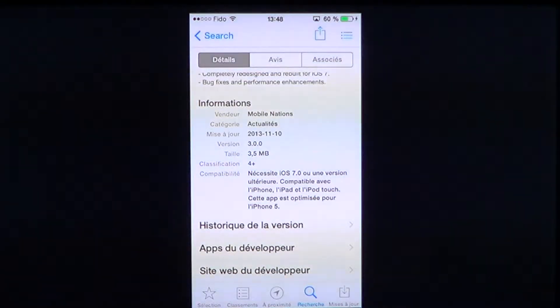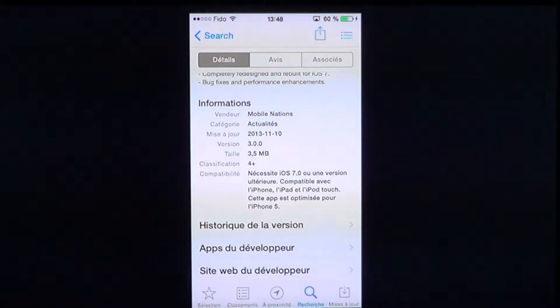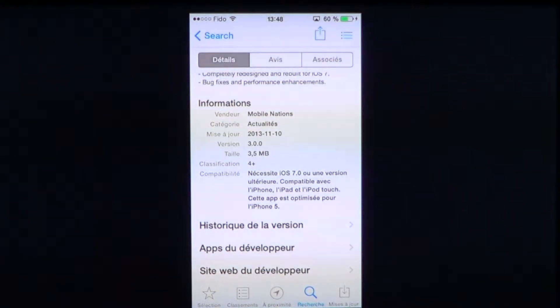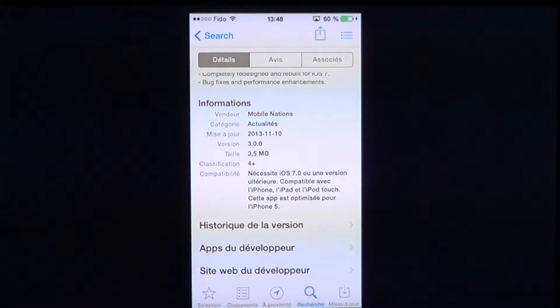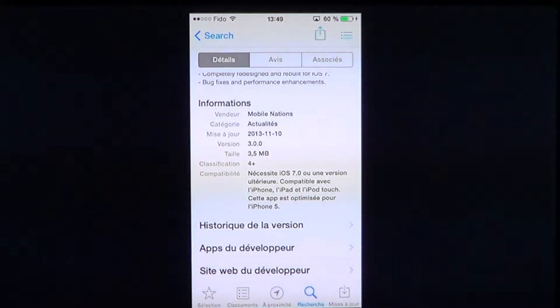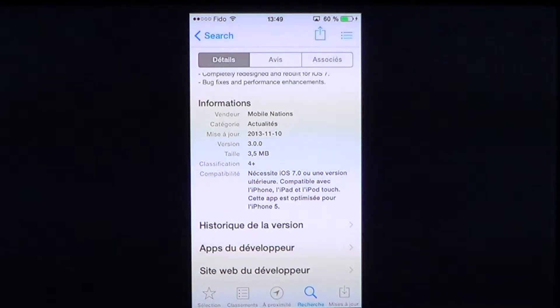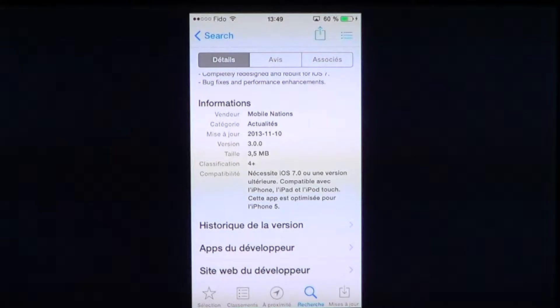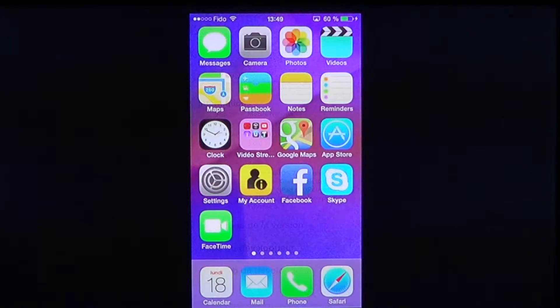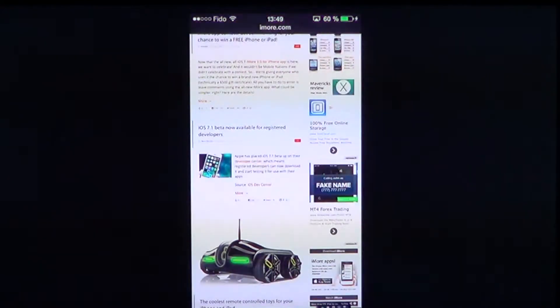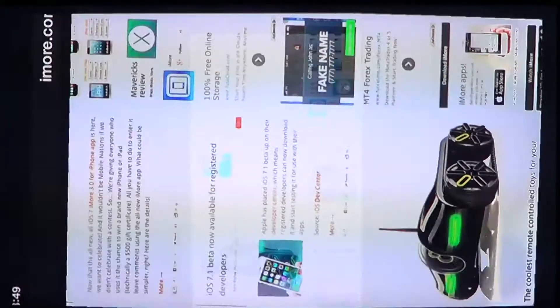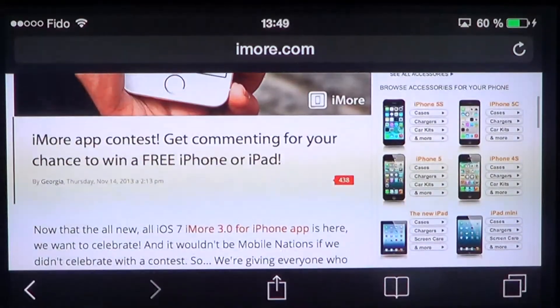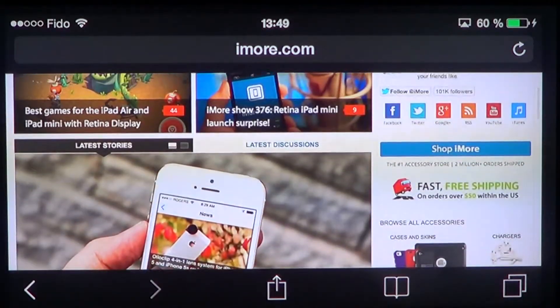It's a small app, 3.5 megabytes only, and it works only on iOS 7 devices or better, so you will need a very recent device in order to make it work. It works on iPad, iPod Touch, and iPhone. What's nice is if you don't have iOS 7, you can still go with your Safari browser directly to the iMore webpage and still have that news.